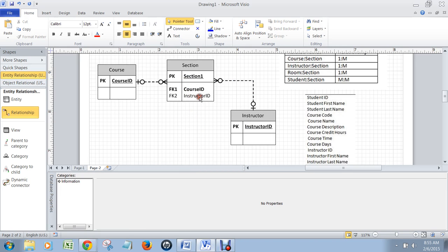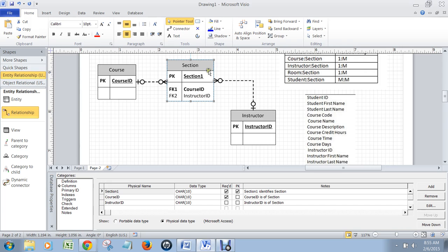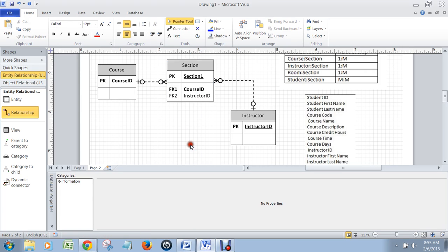I'm not going to go into the section table and make instructor required because we want to set up a class or a section, as we call it, without having an instructor assigned to it.